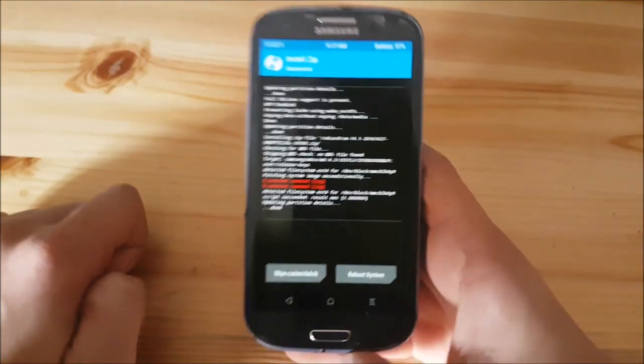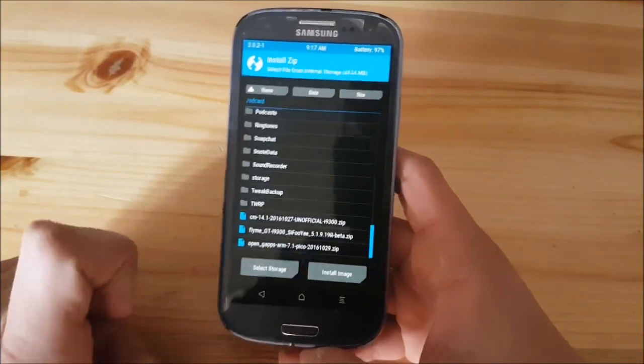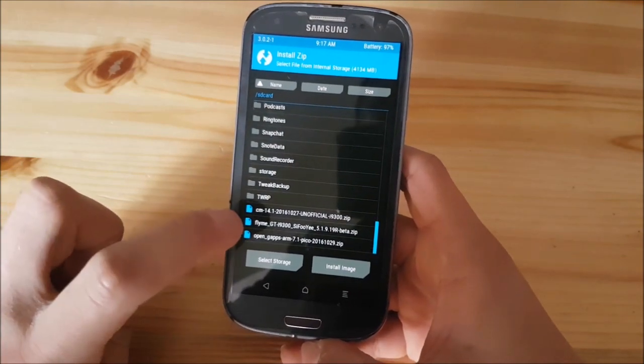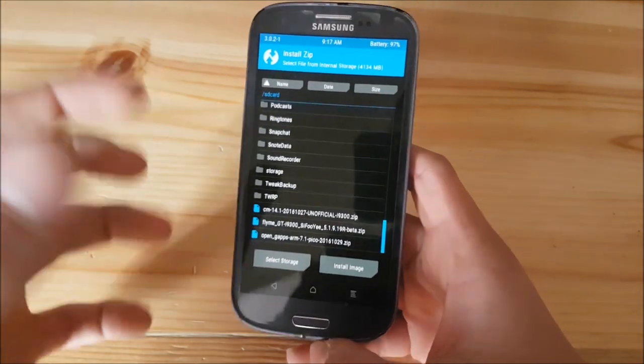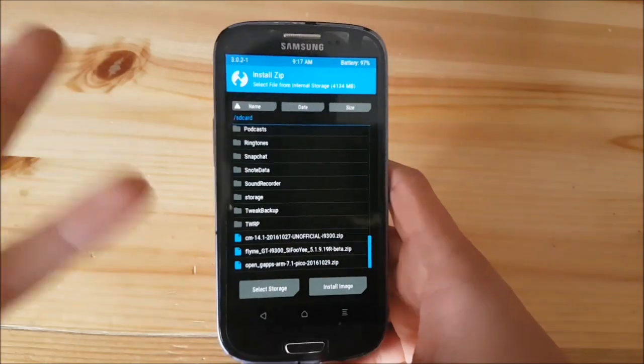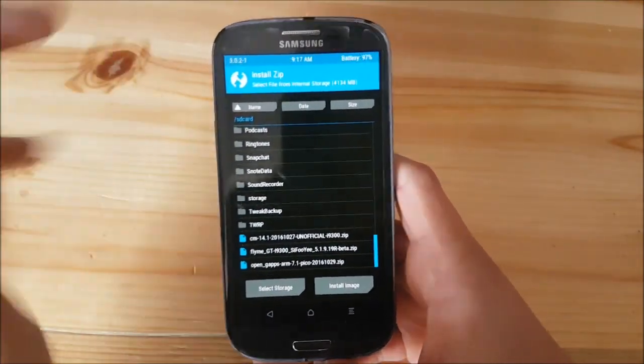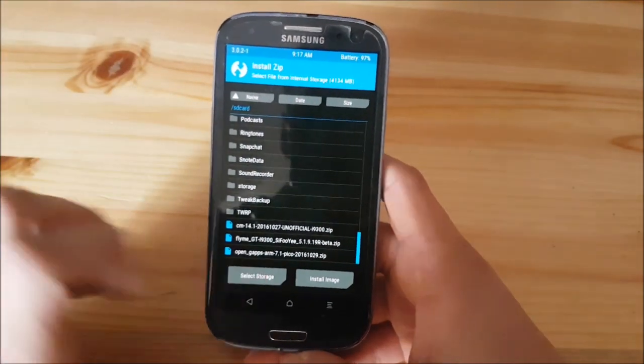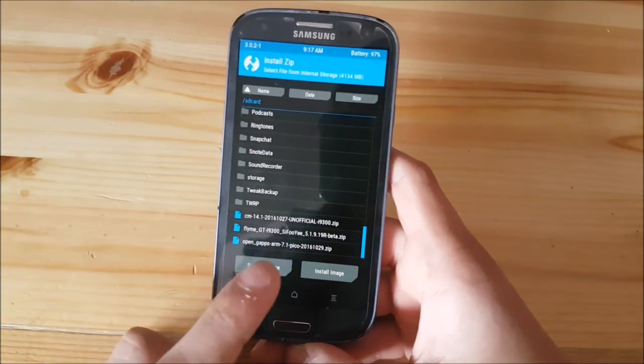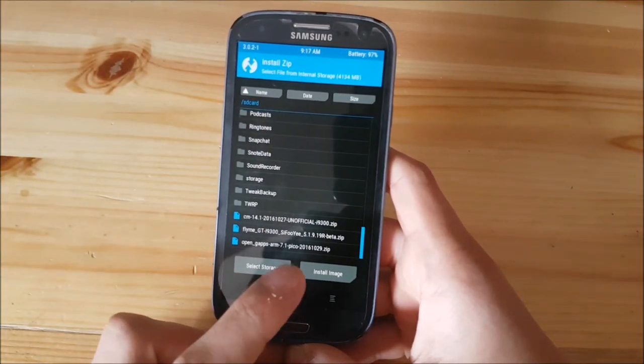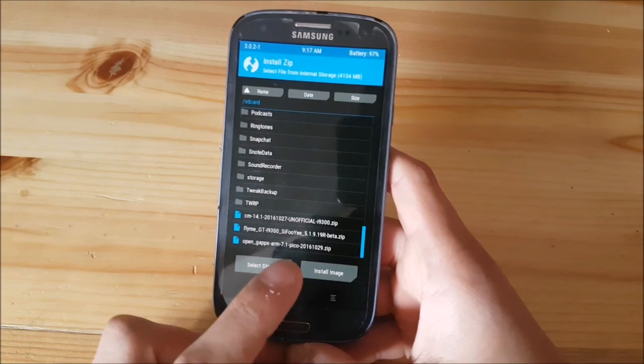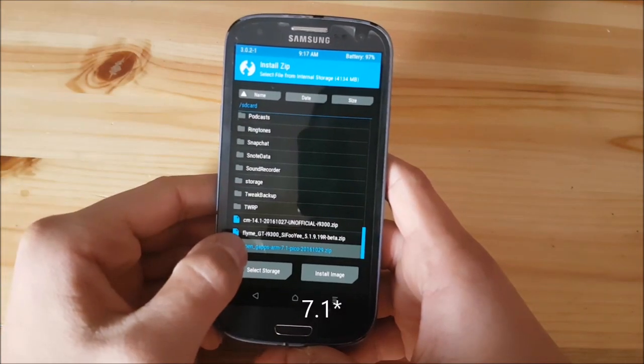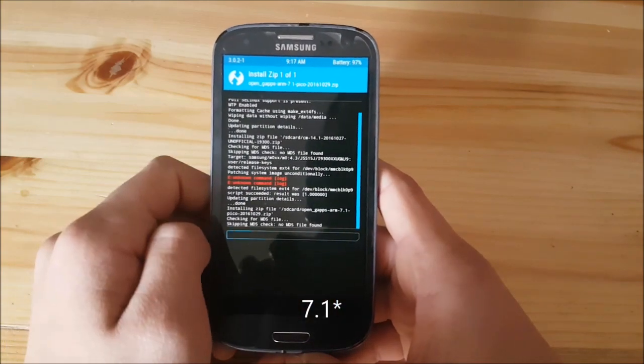Now, what you need to do is to go back and install the GApps. We need the GApps to get the Play Store and any other Google stuff working, so without the GApps you can't get the Play Store working. What you need to download is the open GApps, ARM and 7.0, it must be 7.0 in order to flash it.